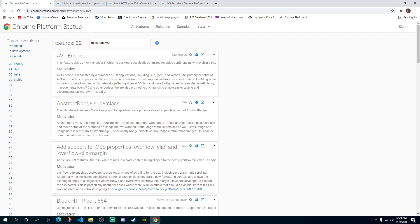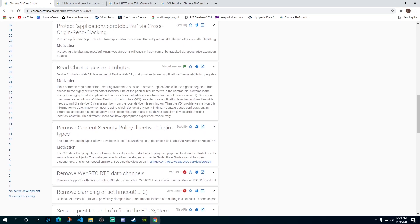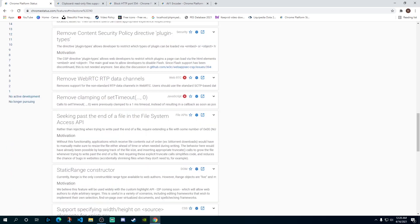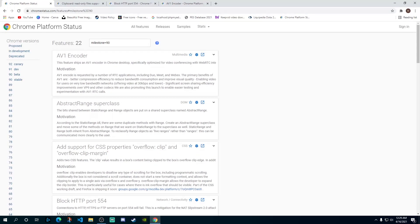There are around 22 features which have been added to this update overall. I'll leave a link to this in the description so you can go check out all the details, all the new features which have been added in this particular update and then you can explore those on your own if you are one of the developers.